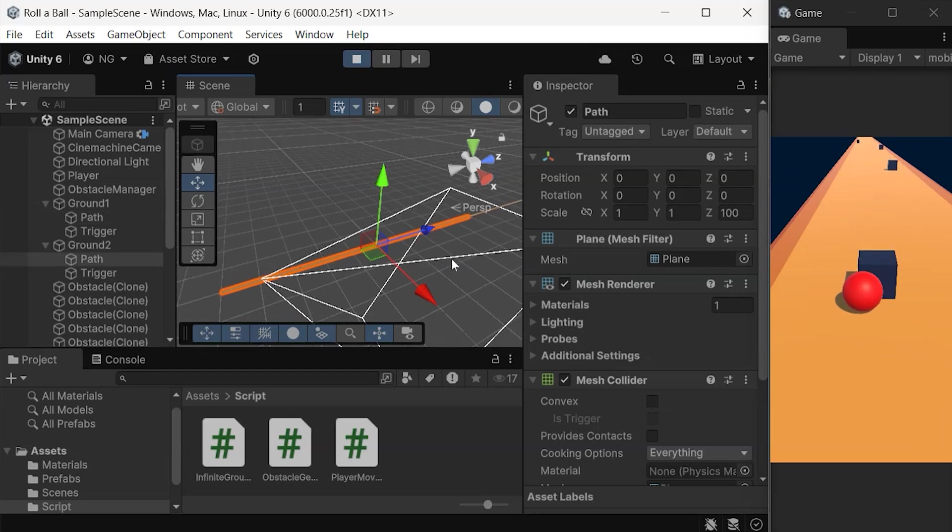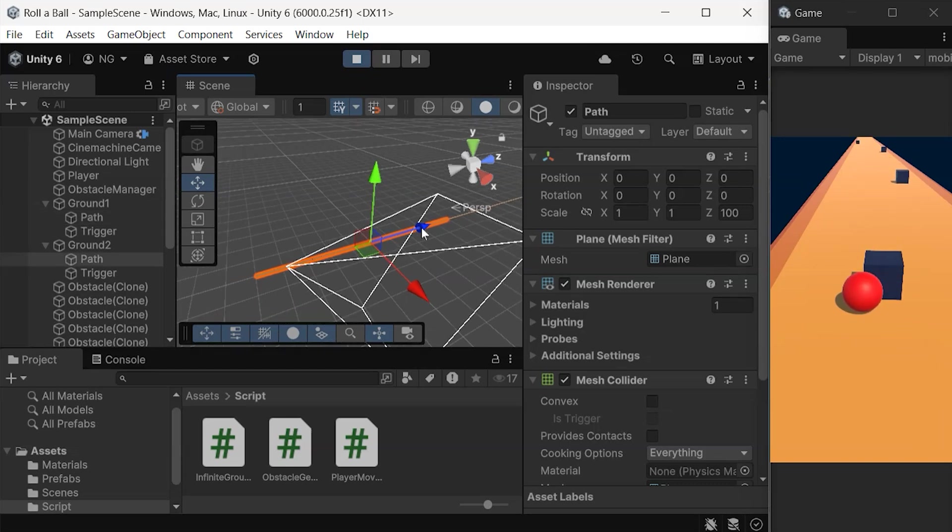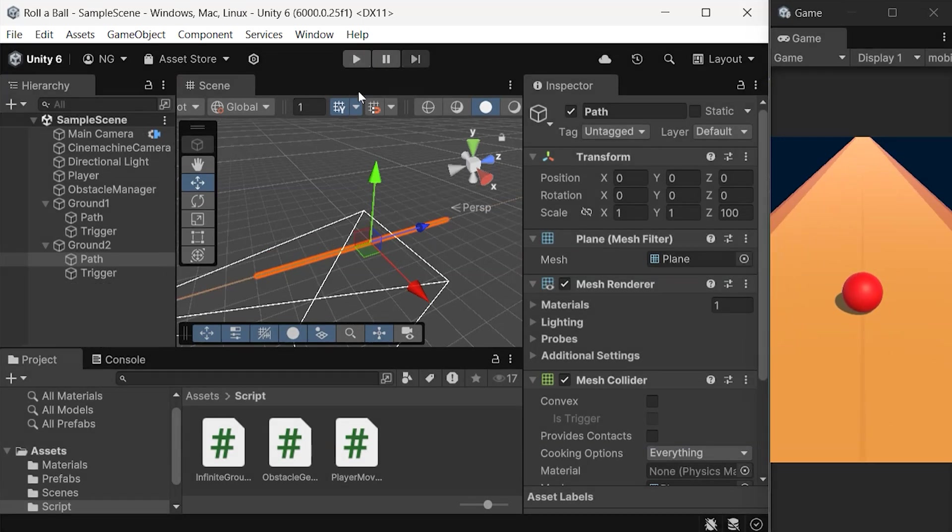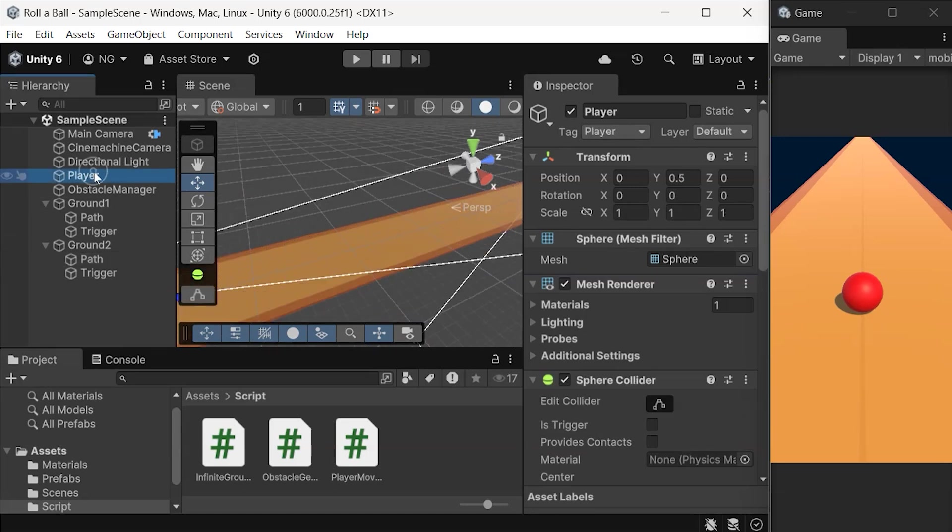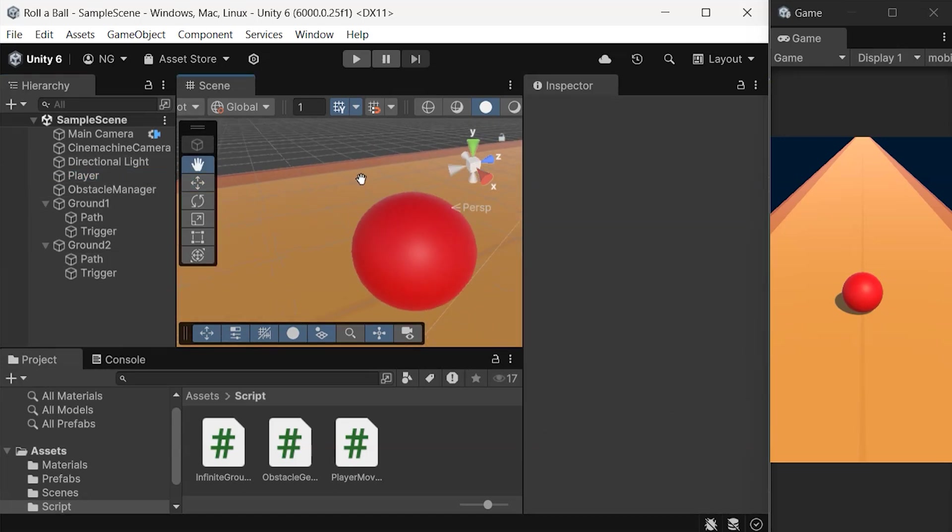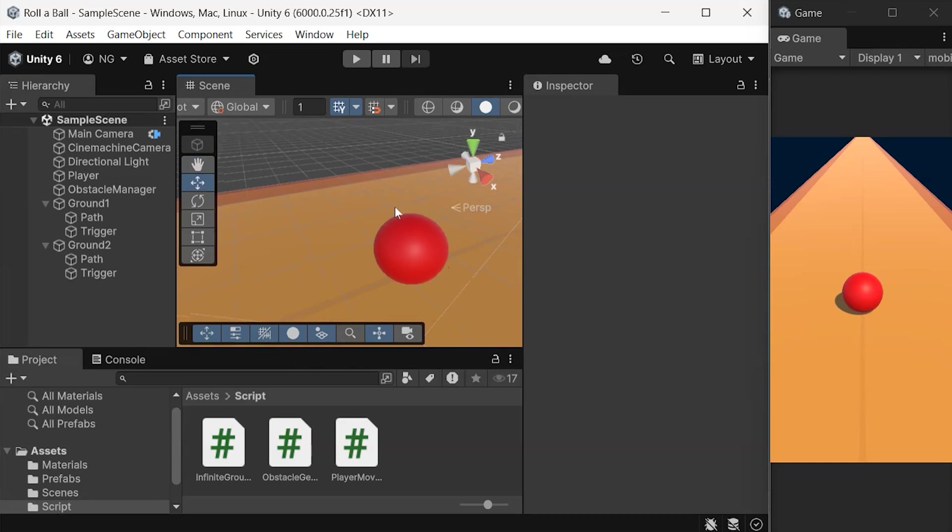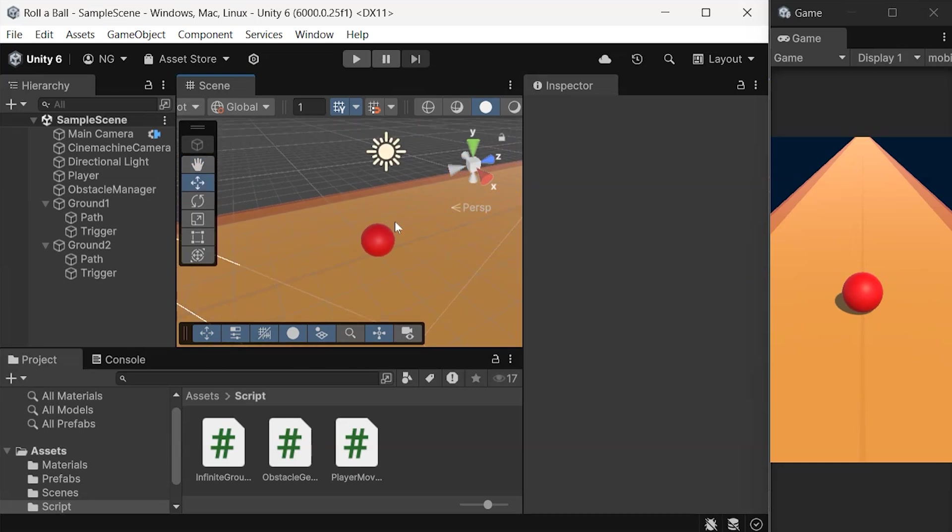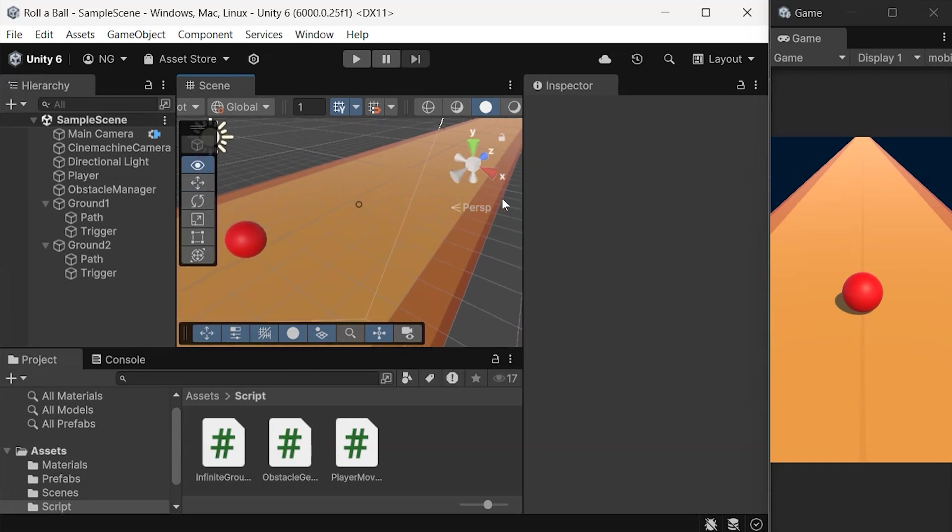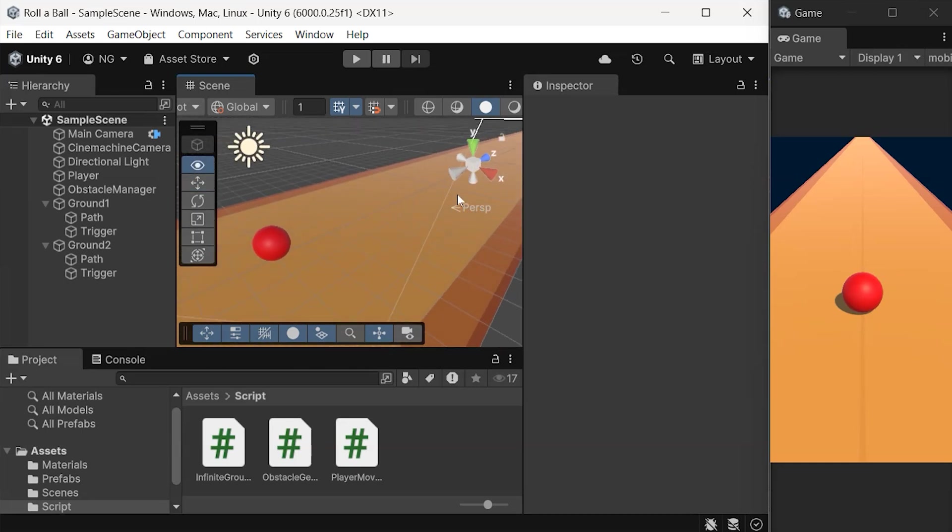Awesome! I hope this tutorial was helpful. You're now able to generate an infinite level by moving objects in Unity. If you have any questions or run into issues, drop a comment below. And don't forget to like, share, and subscribe for more Unity tutorials. Thanks for watching, and I'll see you in the next one.